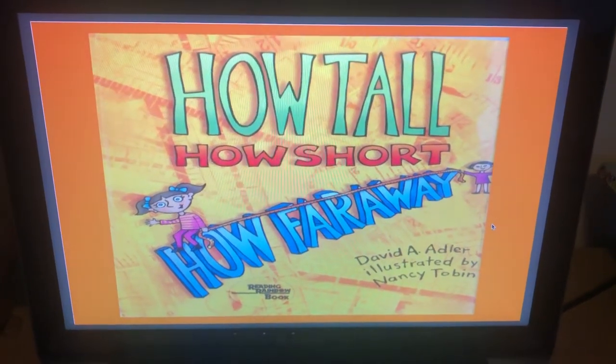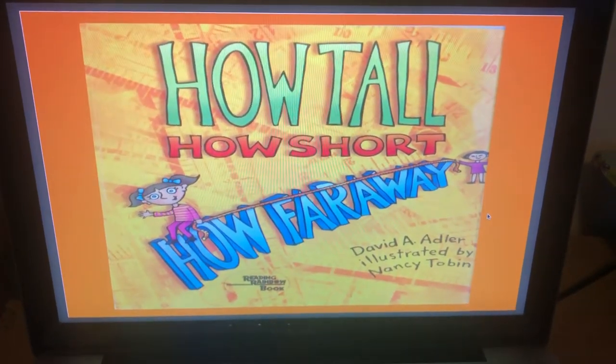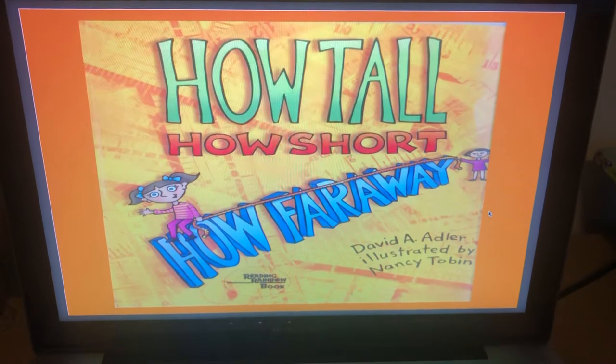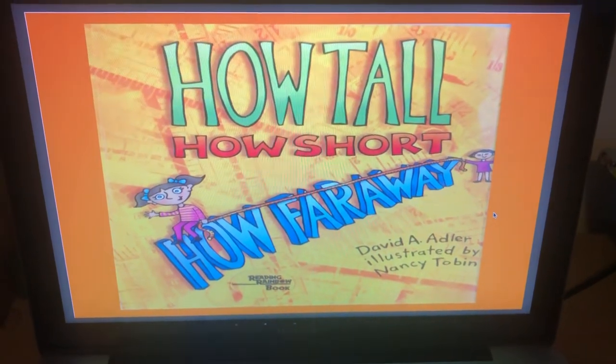How tall, how short, how far away? By David A. Adler, illustrated by Nancy Tobin.